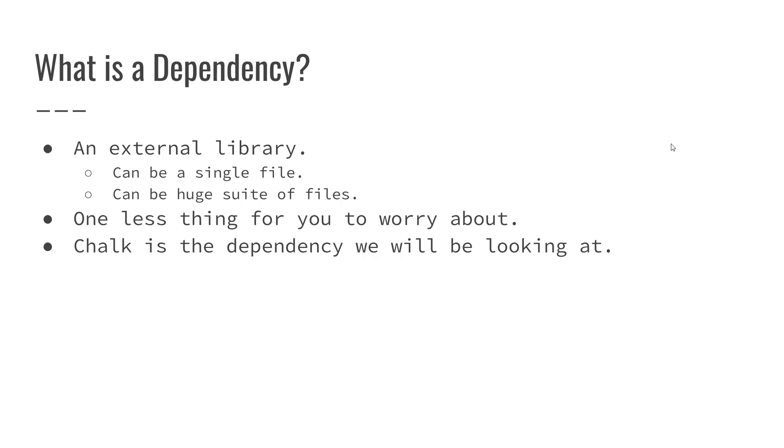It's just one less thing for you to worry about in your project. So you can just take this and assume that it works. You can assume that somebody else has already went through and done all the testing required to get a viable product that you're just going to use. You don't have to worry about it working. It should work. That's not always the case. But anyways.